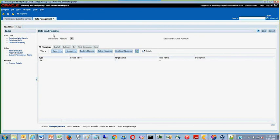Here you will map the dimensions specified in the import format to the target dimensions in the application.